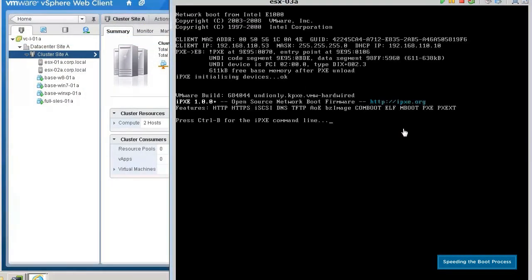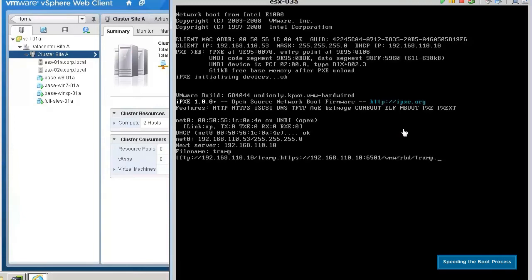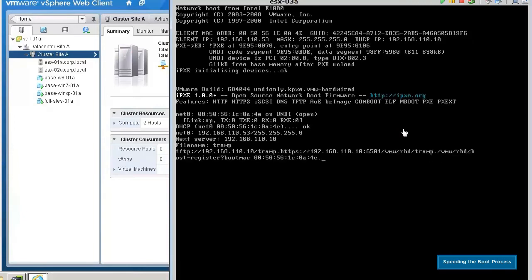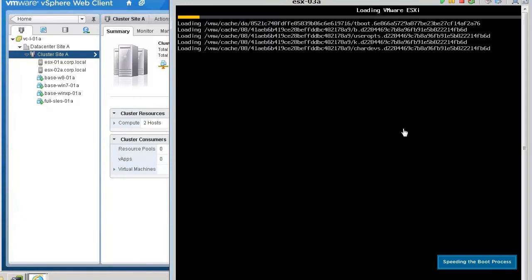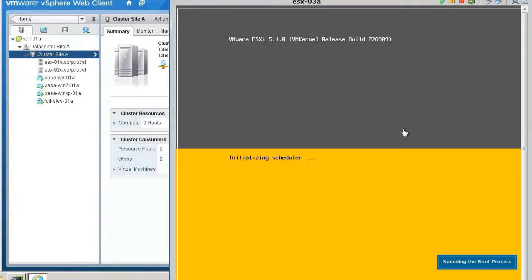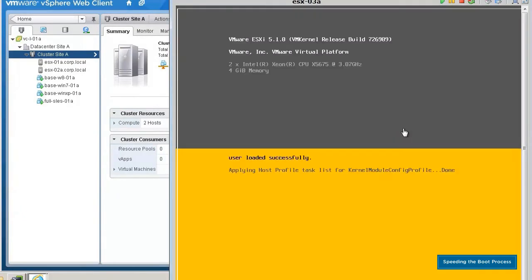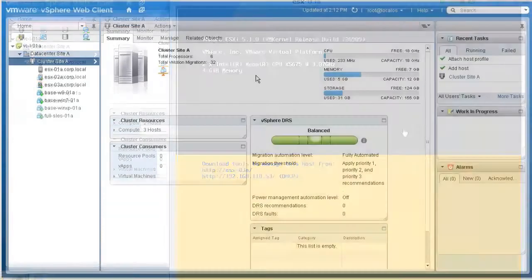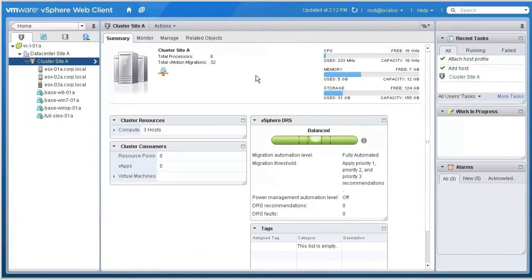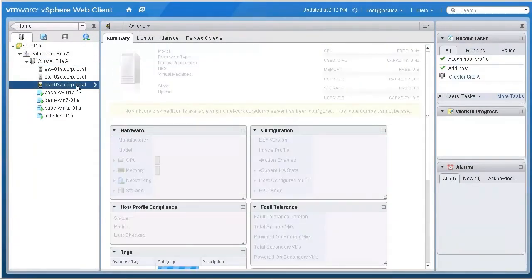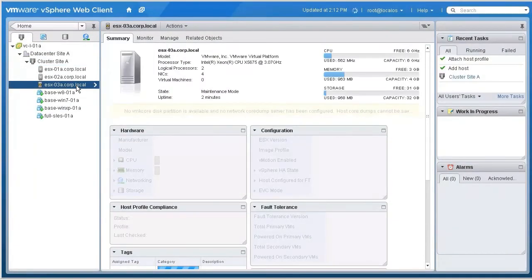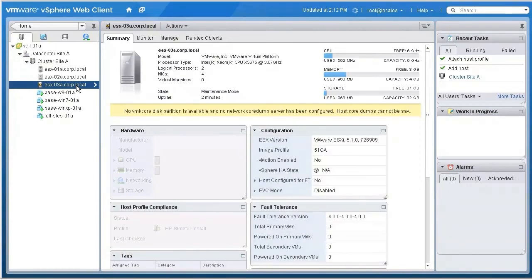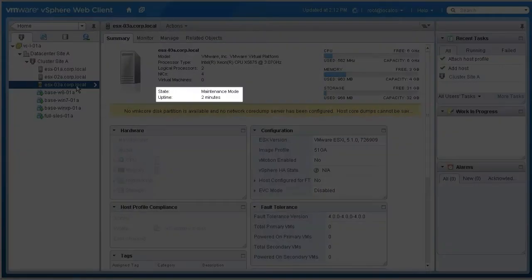On powering on the host, it performs a network boot and contacts the Auto Deploy server, which will install the ESXi software and configure the host. Once the host has been provisioned, it will automatically be added to vCenter and placed into maintenance mode.